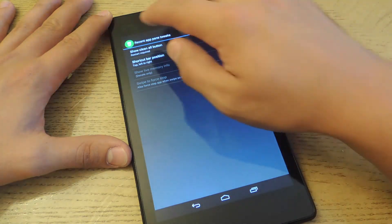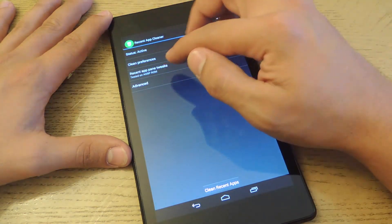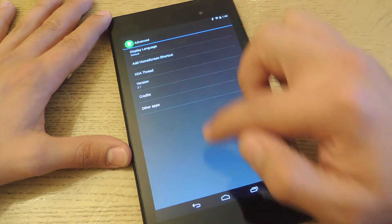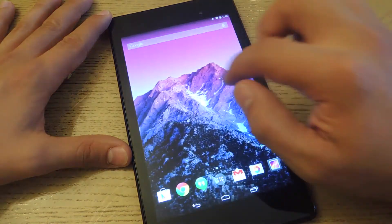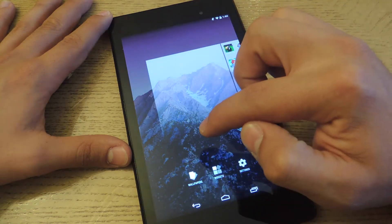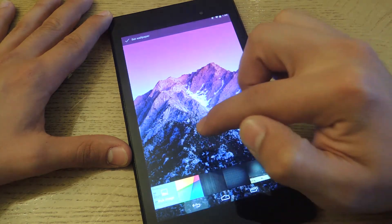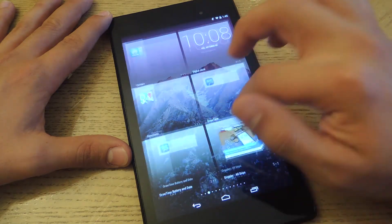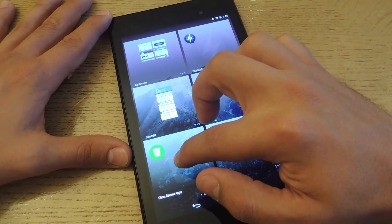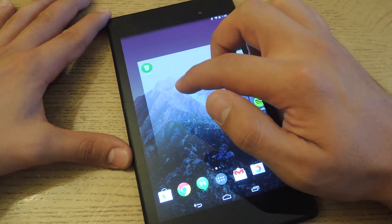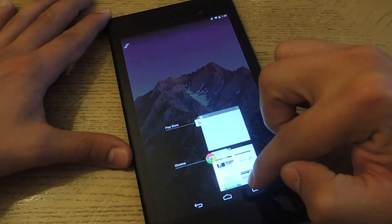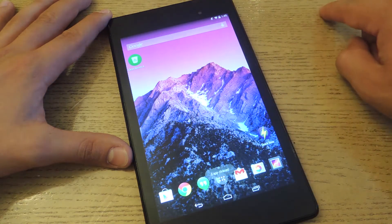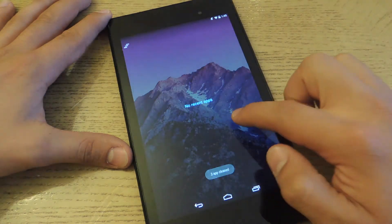The other way is to add a widget. Go to Advanced, then go to Add Home Screen Shortcut and just tap on it. Go to your widgets and look for it — there it is: Clean Recent Apps. I have two recent apps open; just tap the widget and three apps are cleared.